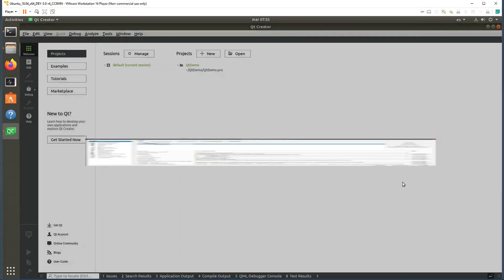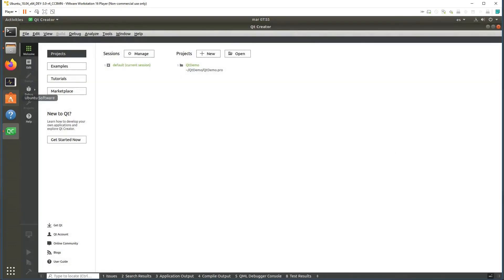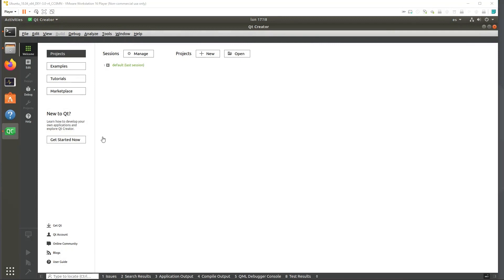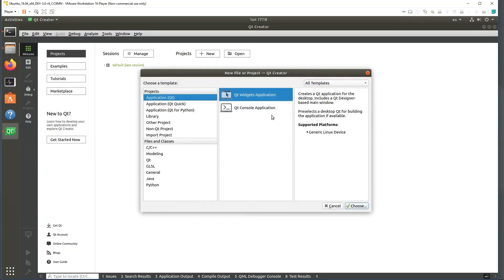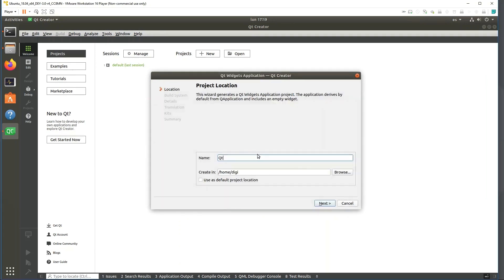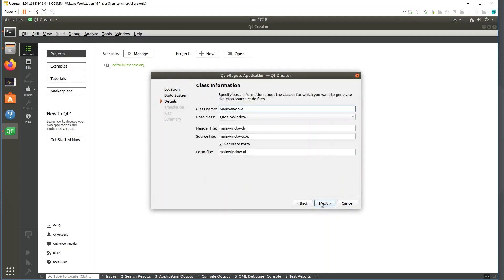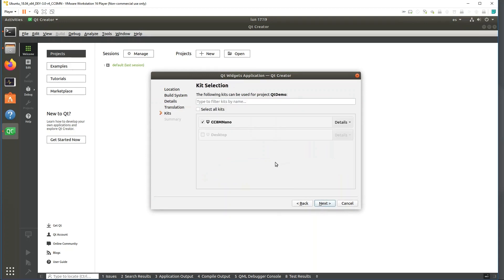We are ready to create the Qt application. Create a new project — by default a Qt Widgets application is already selected. Choose it, provide a name, accept the default values, and ensure that the kit selection shows the Connect Core Atem Nano kit you just created.